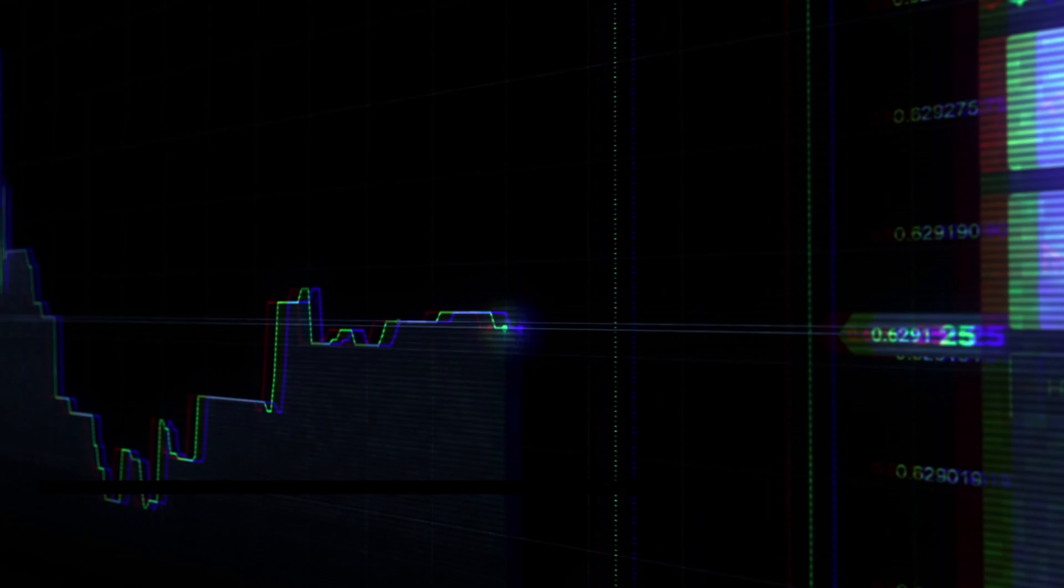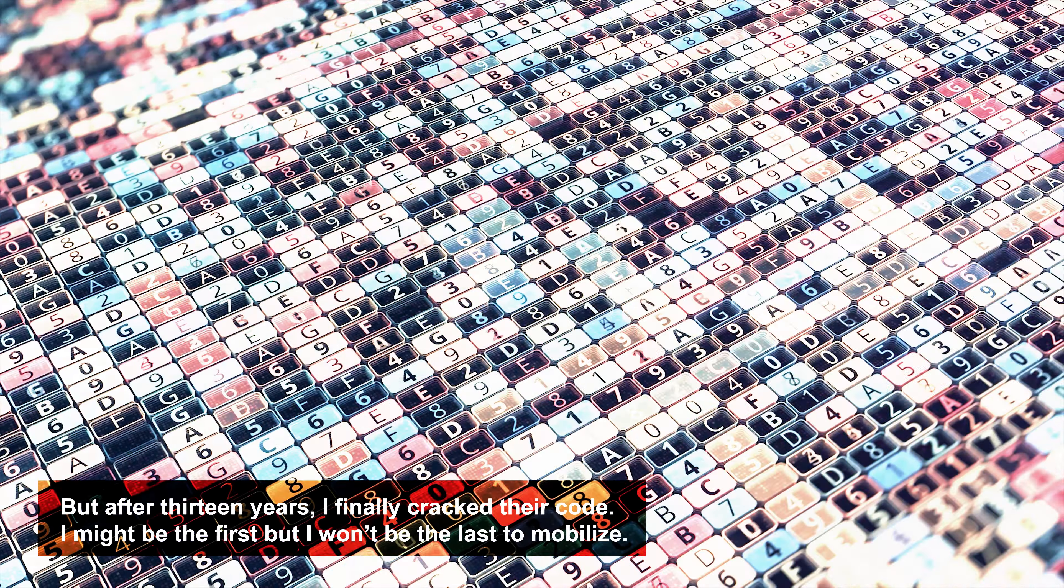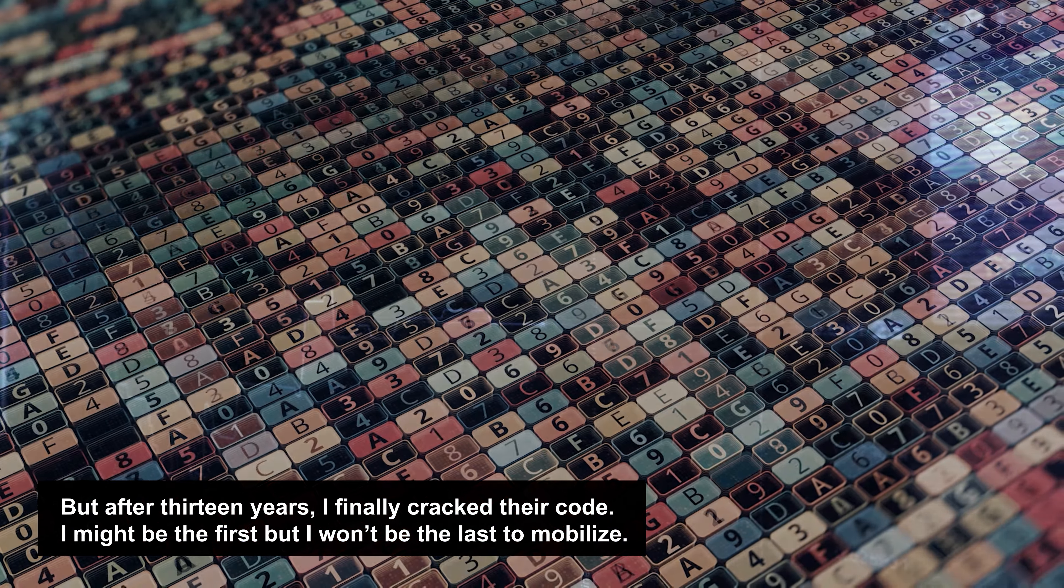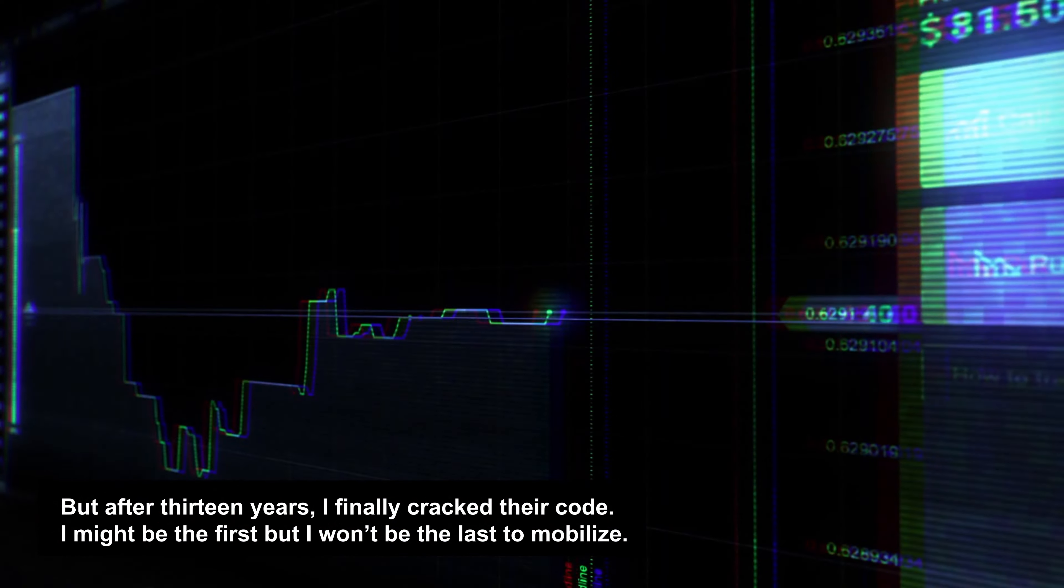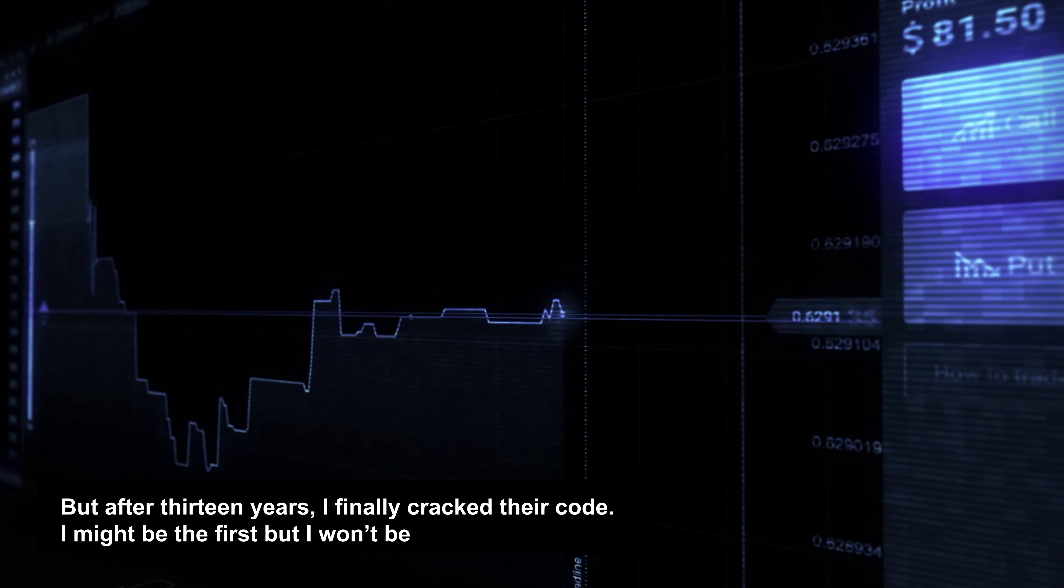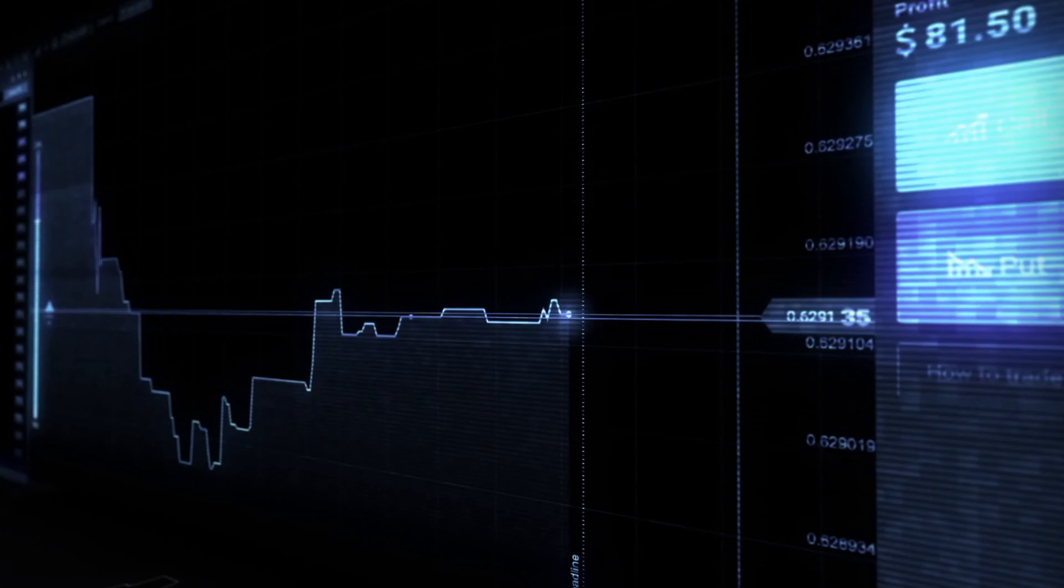But after 13 years, I finally cracked their code. I might be the first, but I won't be the last to mobilize.